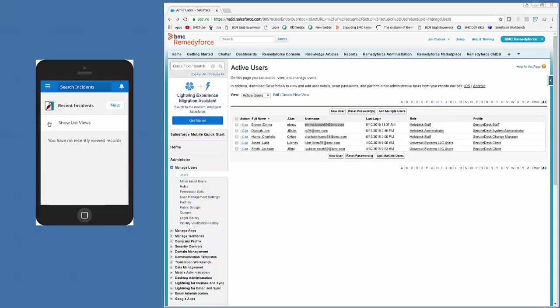If you do not see this, you'll want to log in as the user in a regular browser, and then select the list view, and it'll show up. But since we've already done that, we'll click Show List Views.